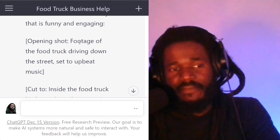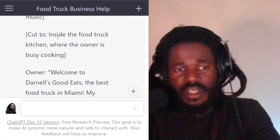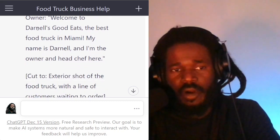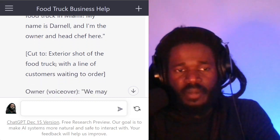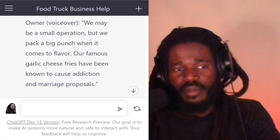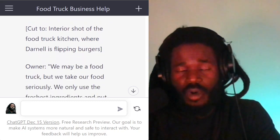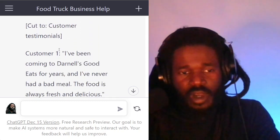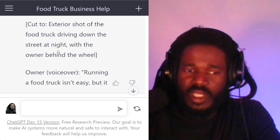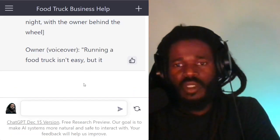It gives me the opening shot — footage of the food truck, which is the B-roll. It gives me direction on how to edit the video. It says: 'Cut to the food truck kitchen where the owner is busy cooking.' It gives me the lines — the owner: 'Welcome to Darnell's Good Eats, the best food truck in Miami.' More directions: cut to an external shot of the food truck — B-roll footage. Then it tells me to use a voiceover: 'We may be a small operation, but we pack a big punch when it comes to flavor.' More editing direction, more lines for the owner, lines for the customers — customer one, customer two, more editing on how to cut the video. This is building an excellent documentary that you can use to really promote your business.